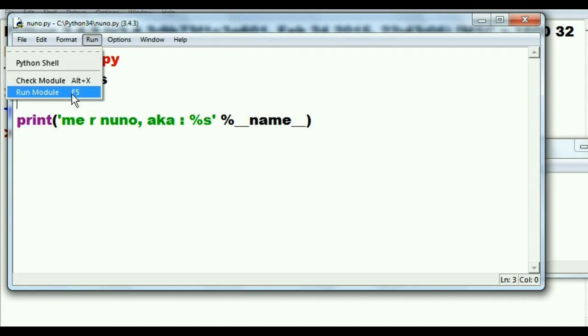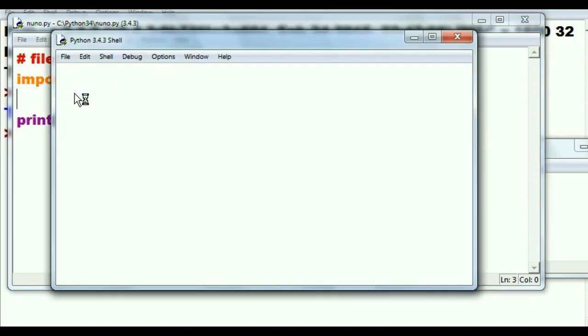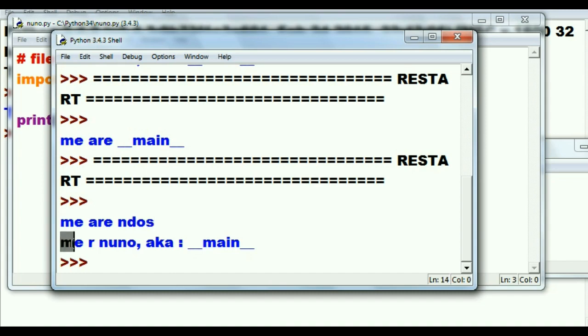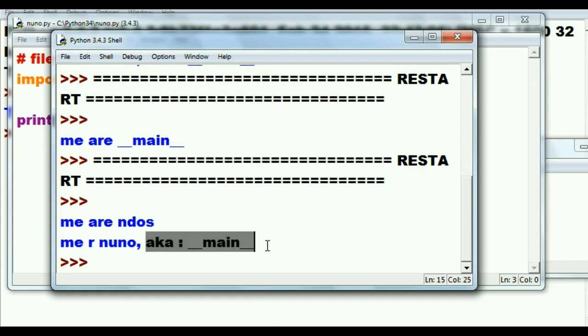Run module. Me are ndos, and me are nuno, also known as __main__. What do you know?